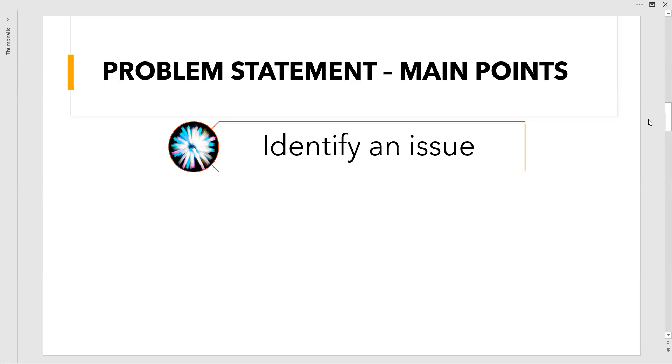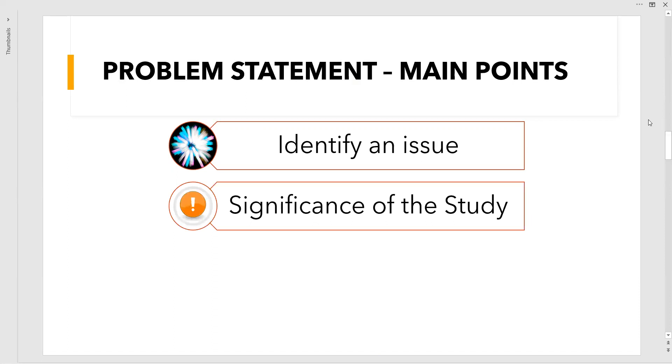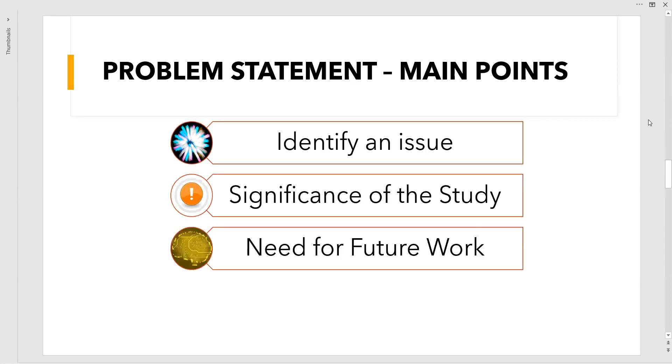Next, significance of the study. You have to understand what is the significance: where it is used, how it has to be used, what we are going to achieve from this study. We have to make a clear line about it.